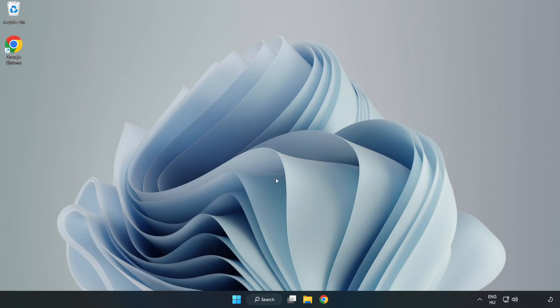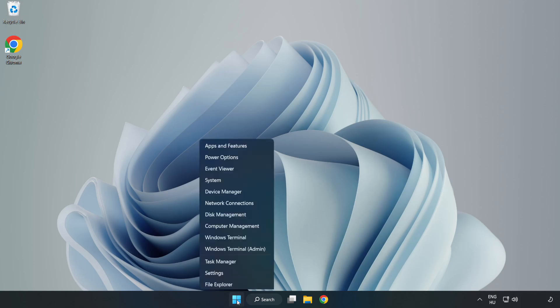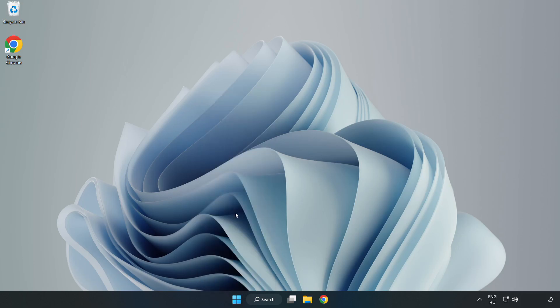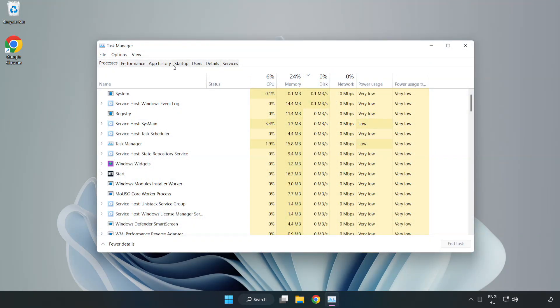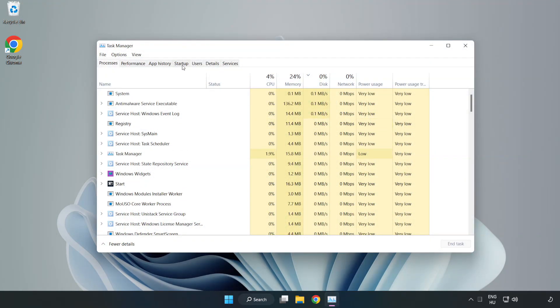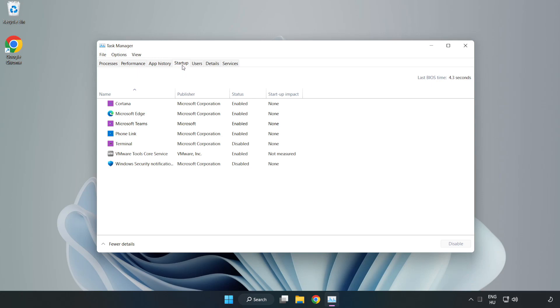If that didn't work. Right click start menu. Open task manager. Click start up. Disable not used applications.